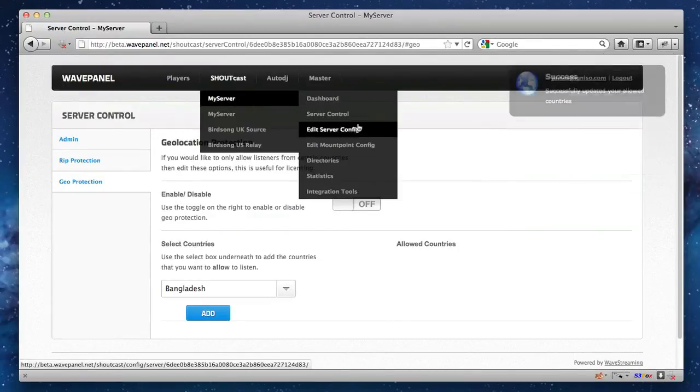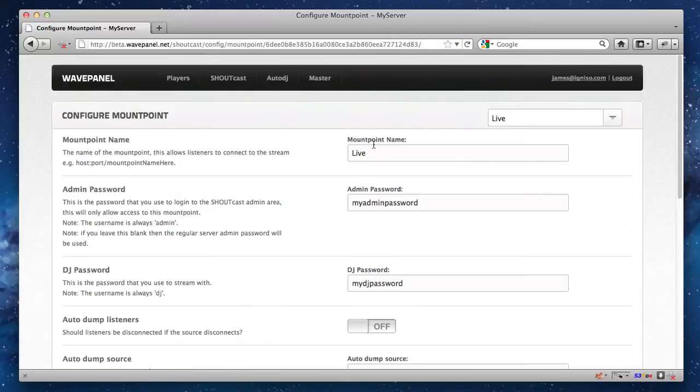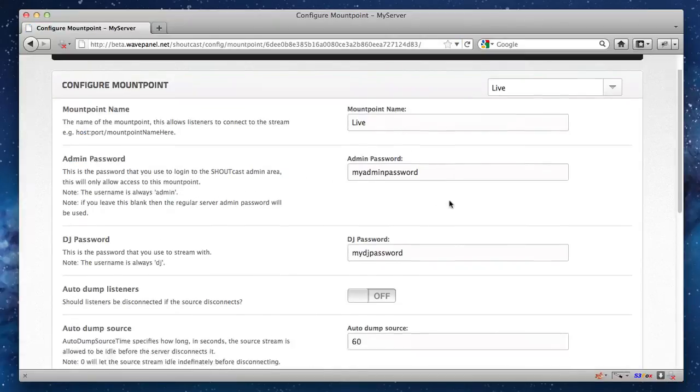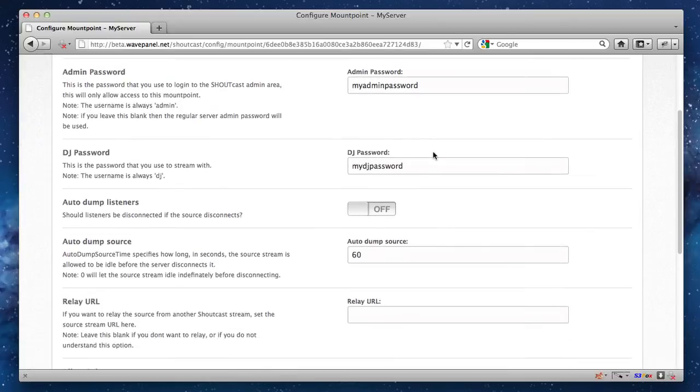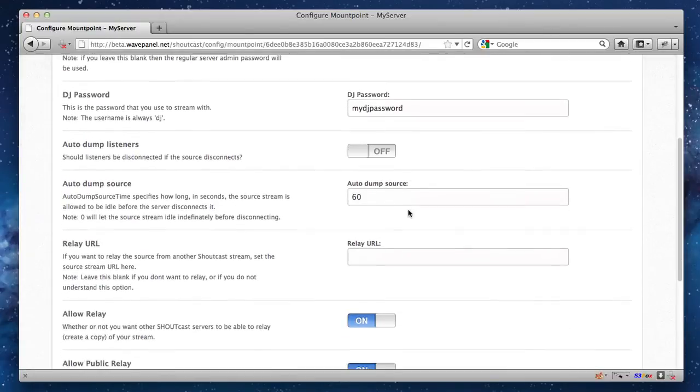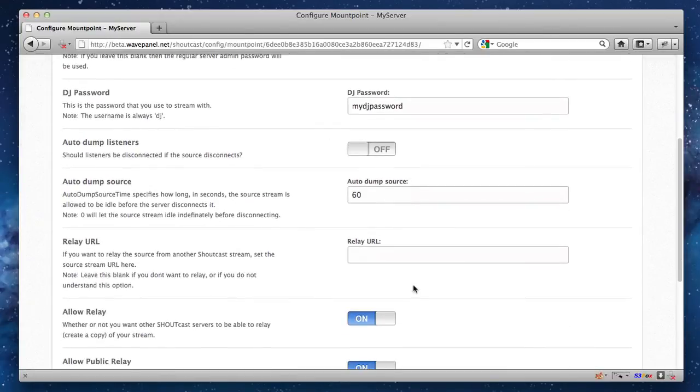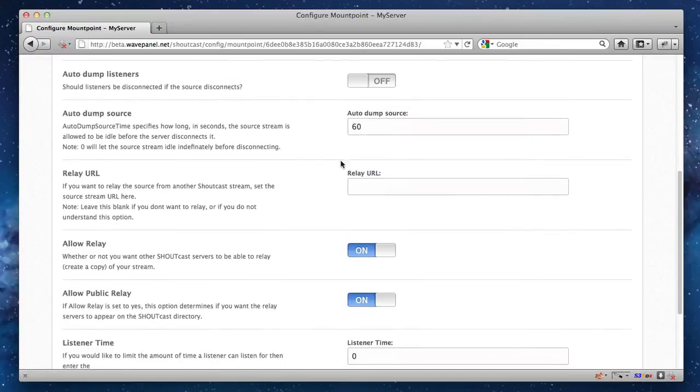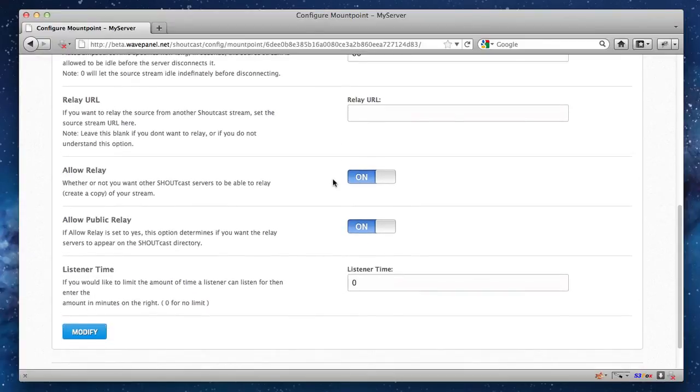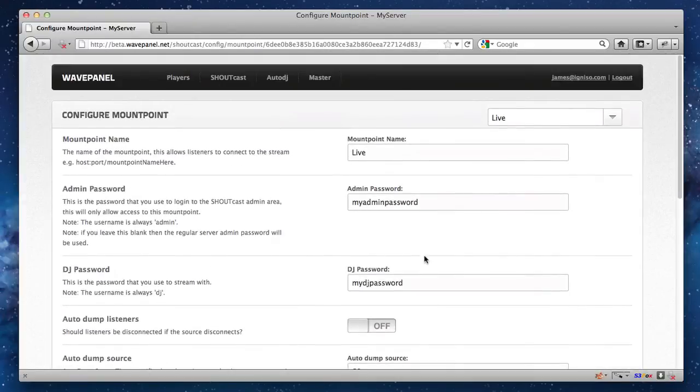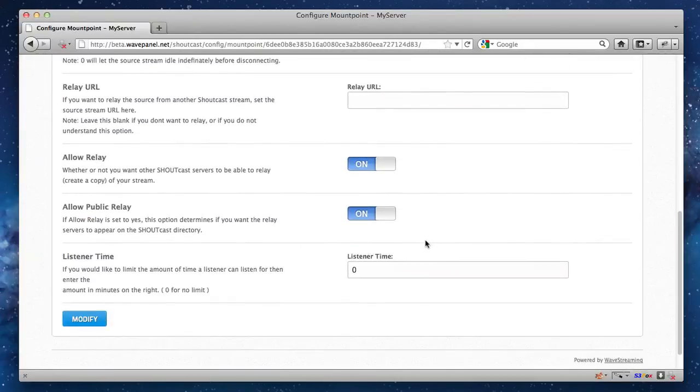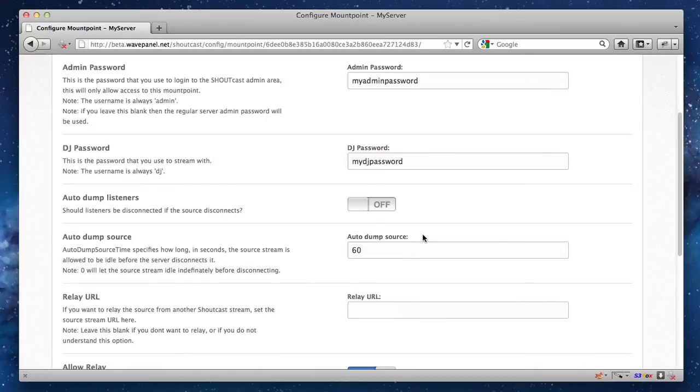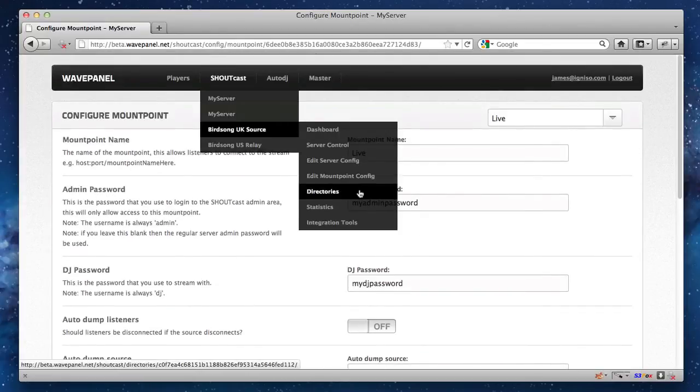We can then control configuration for each individual mount point because you can set different passwords per mount point. This is all controlled here. Plus various other Shoutcast options you'll be familiar with, like the relay URL, whether you want your listeners to automatically disconnect once the source disconnects, and so on and so forth. So, loads of great config options, which you can edit in real time via the new WavePanel. Okay, so moving on, let's have a look at the other options we've got.